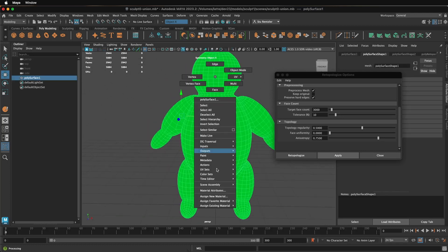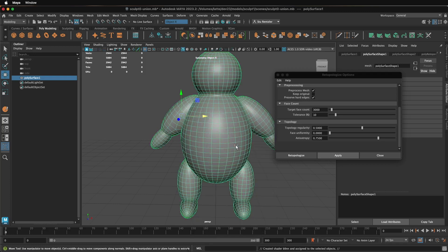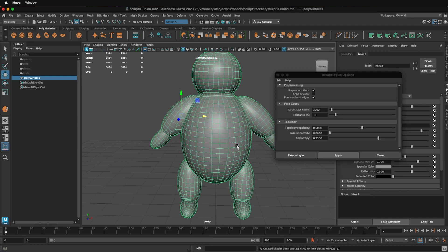So to fix this a little bit, let me first assign a new material to this just so we can see this. Now I'll just assign a Blinn and wait a moment. Now why is things dragging down? Because this retopologization process is still in the history. So I'm going to Edit Delete by Type History.